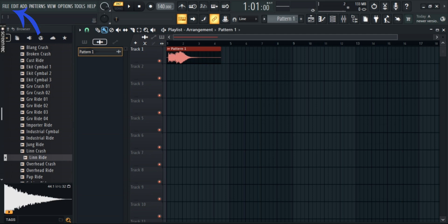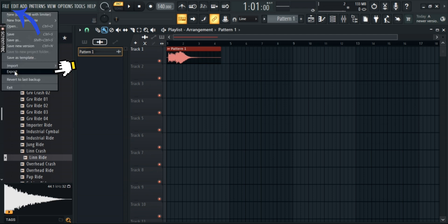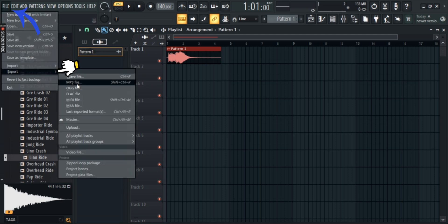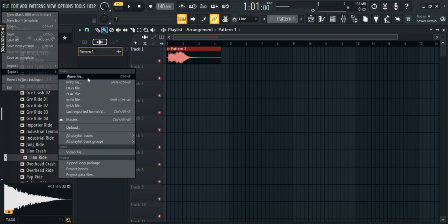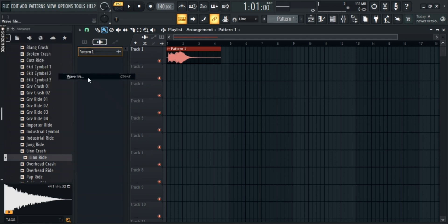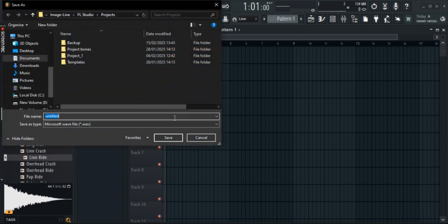Now, once that's done, go to file, export, and save it as any file type you want. I'll go with WAV file. Name it anything and click save.